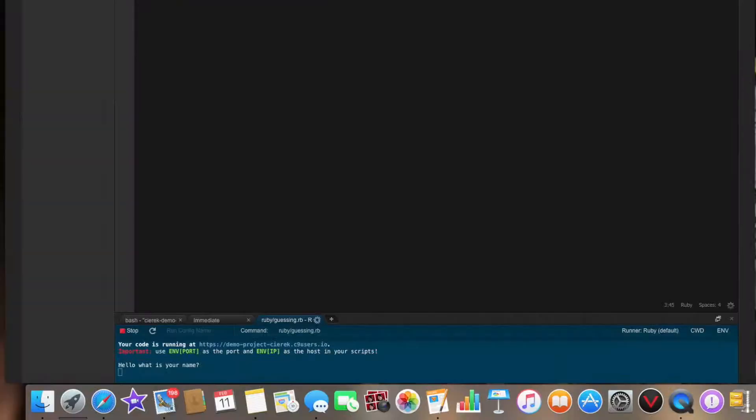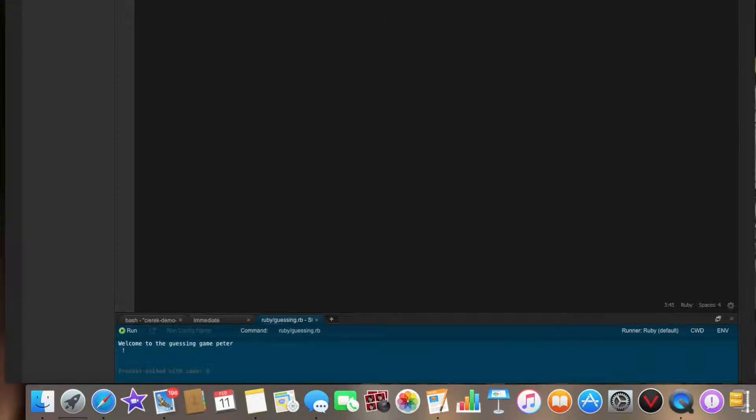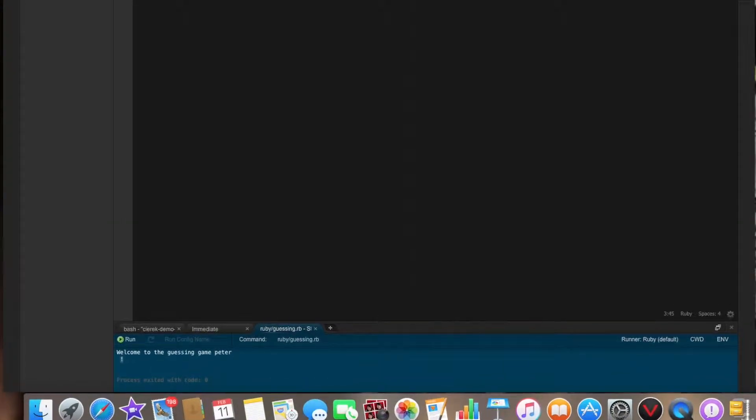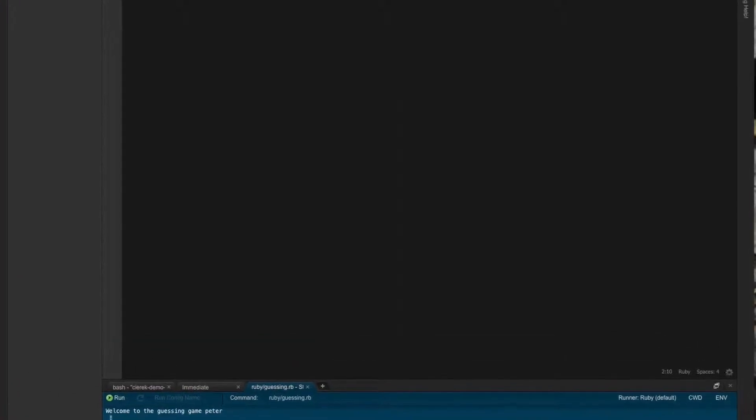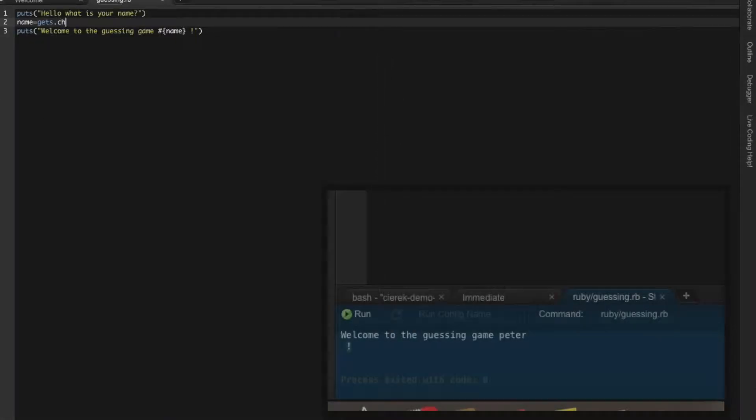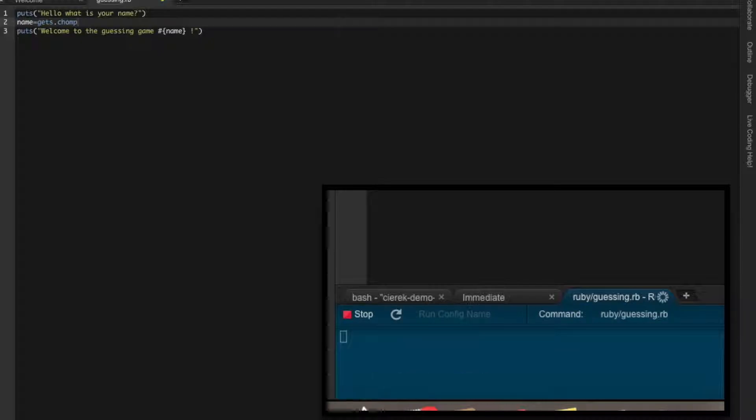Let's see. It asks what's your name? It's Peter. See, the problem is this stuff went downstairs. Why is that? Because if you want to avoid this, you just put here dot chomp. Let's try it now.